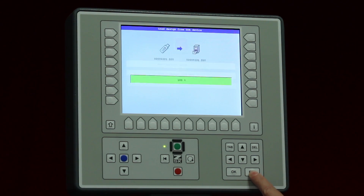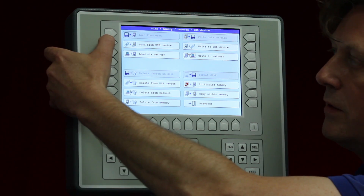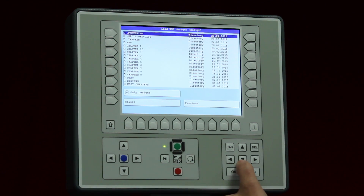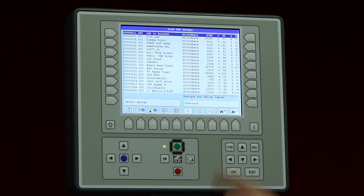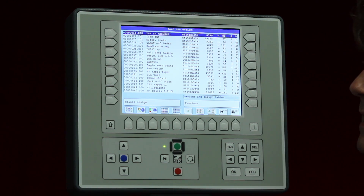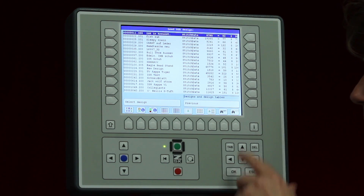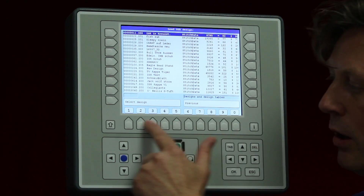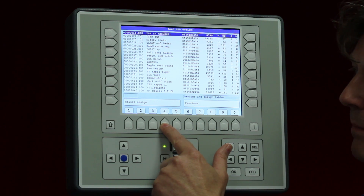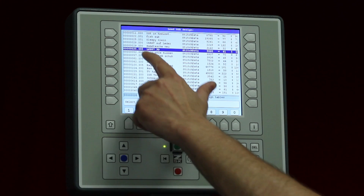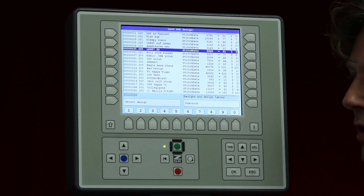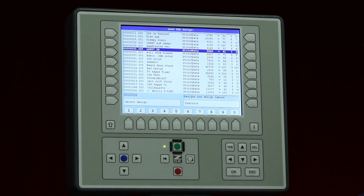Going back to load from USB device and selecting the designs folder again, the last button allows searching by design number on the flash drive or wherever the designs are stored. Numbers appear at the bottom, and you can select a number — for example 35 — and it jumps immediately to that position. Then simply press select and it is done.